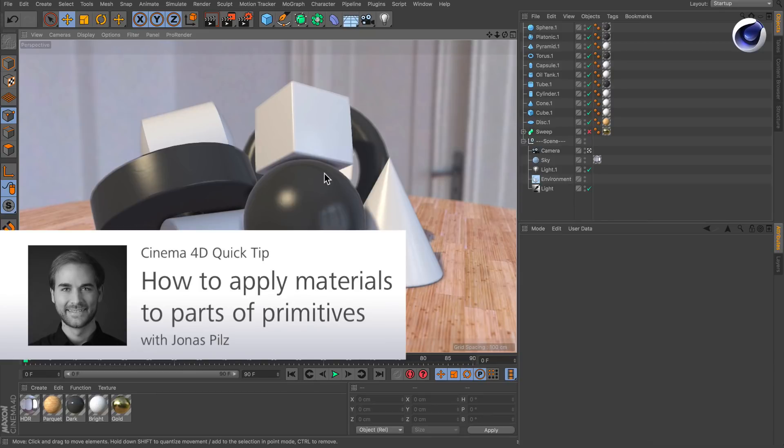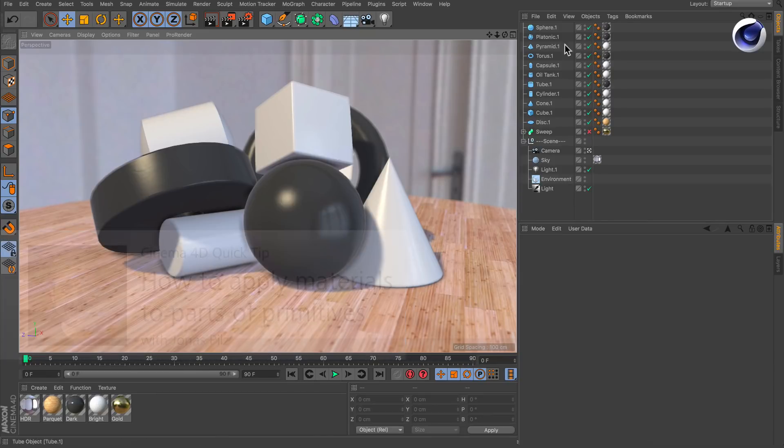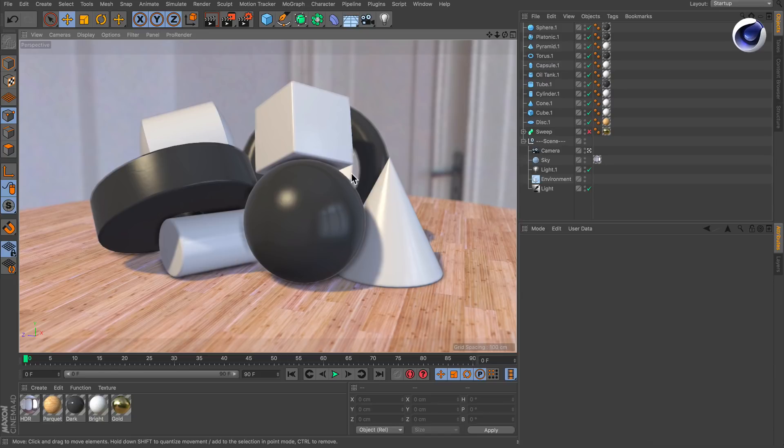Hello and welcome to the Cinema 4D Quick Tips. Let's say you've got a scene with some primitives and you want to apply a texture to just a part of the primitive like the sphere here for example.